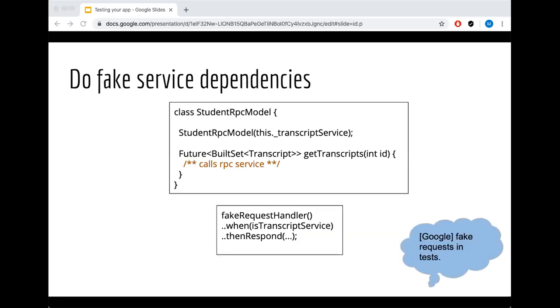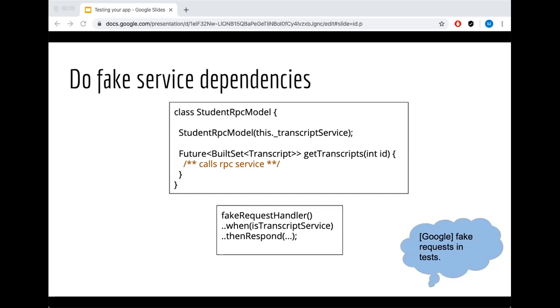What should you do? You should fake your service dependency. In case of the student RPC model, it uses the transcript service. So what you can do is, there are testing frameworks that help you do that. If you have a fake request handler, then you add conditions and say, okay, if my test fires a transcript service, then respond with this data or respond with an exception. Also, if you think about back-end test, if you have a database you can also fake it with an in-memory storage.